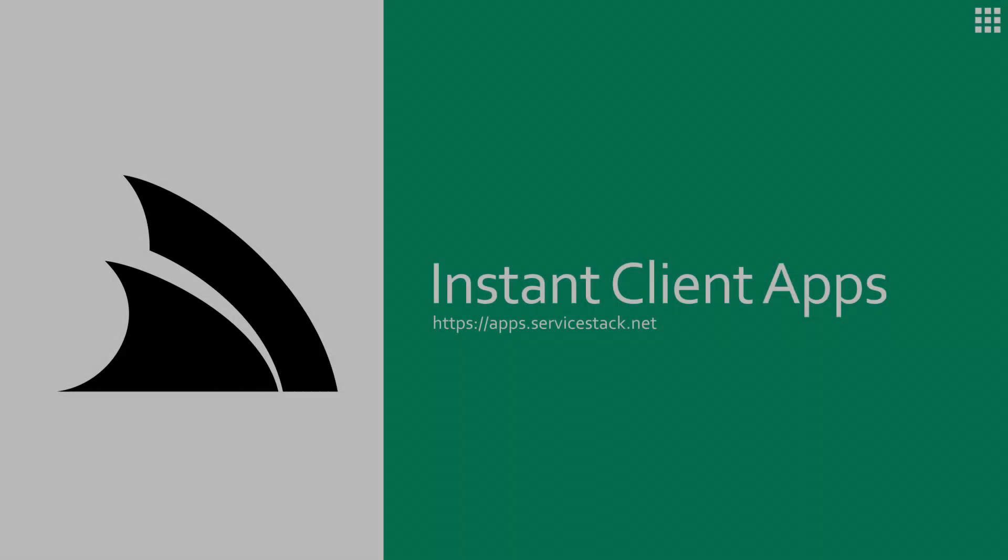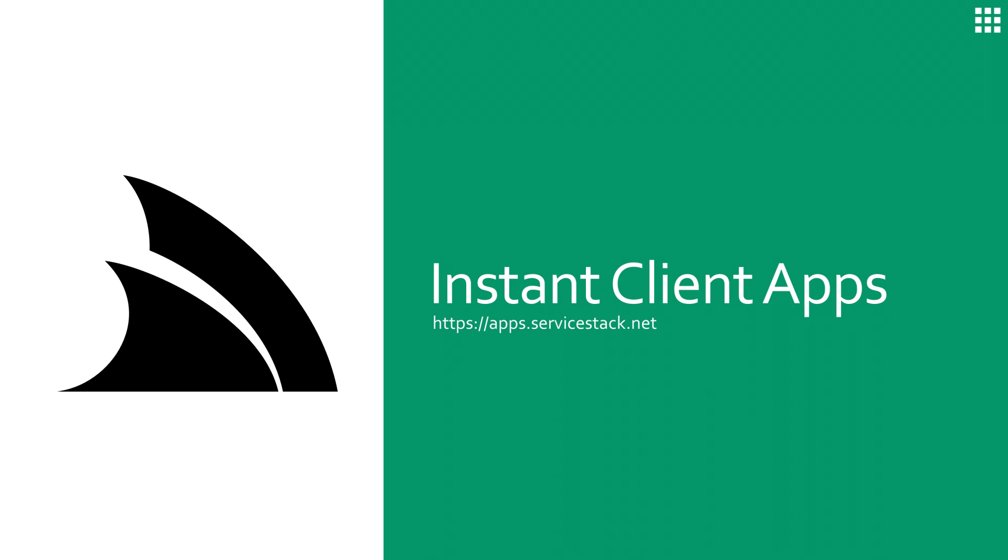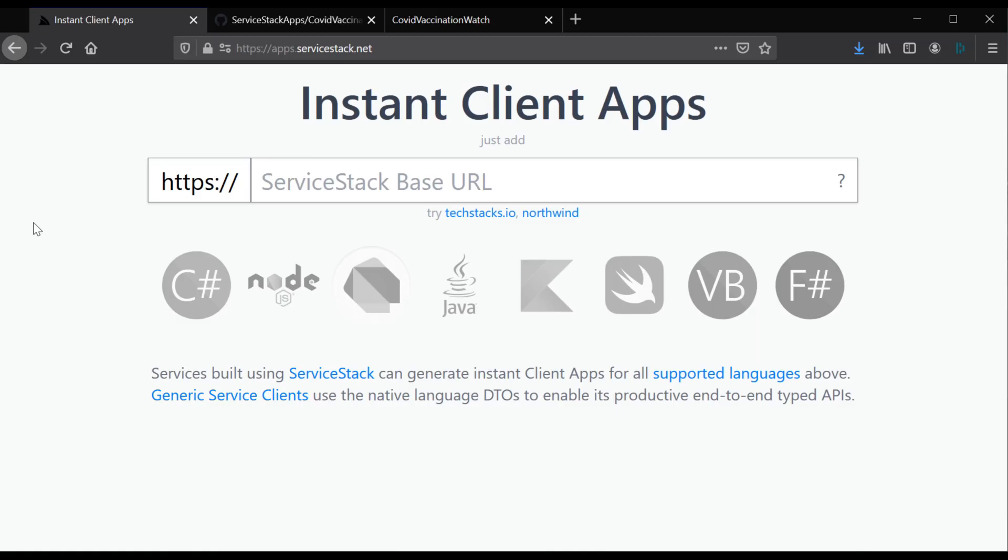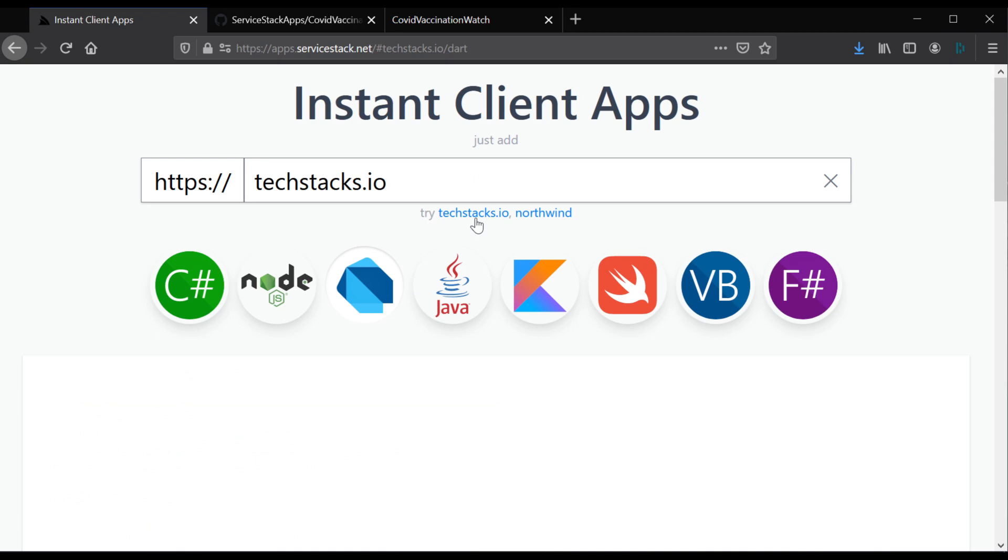Instant Client Apps is available at apps.serverstack.net and is made freely available to help anyone build their native client applications that utilize data from Server Stack services. Instant Client Apps leverages the Add Server Stack reference feature to generate a whole client-side project to jumpstart your app development.